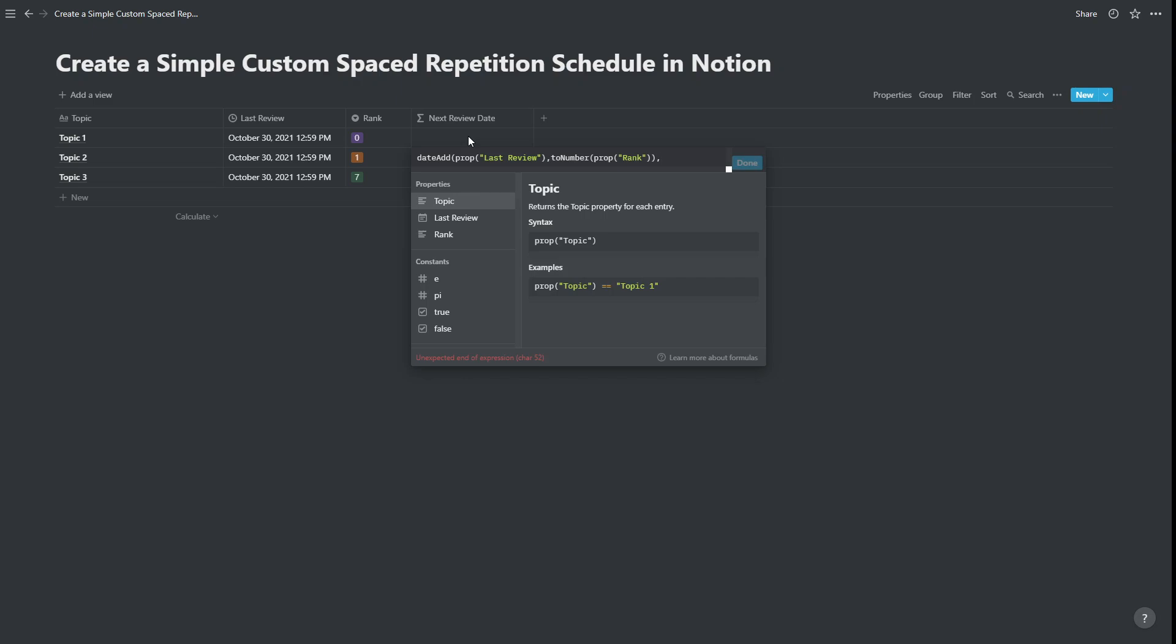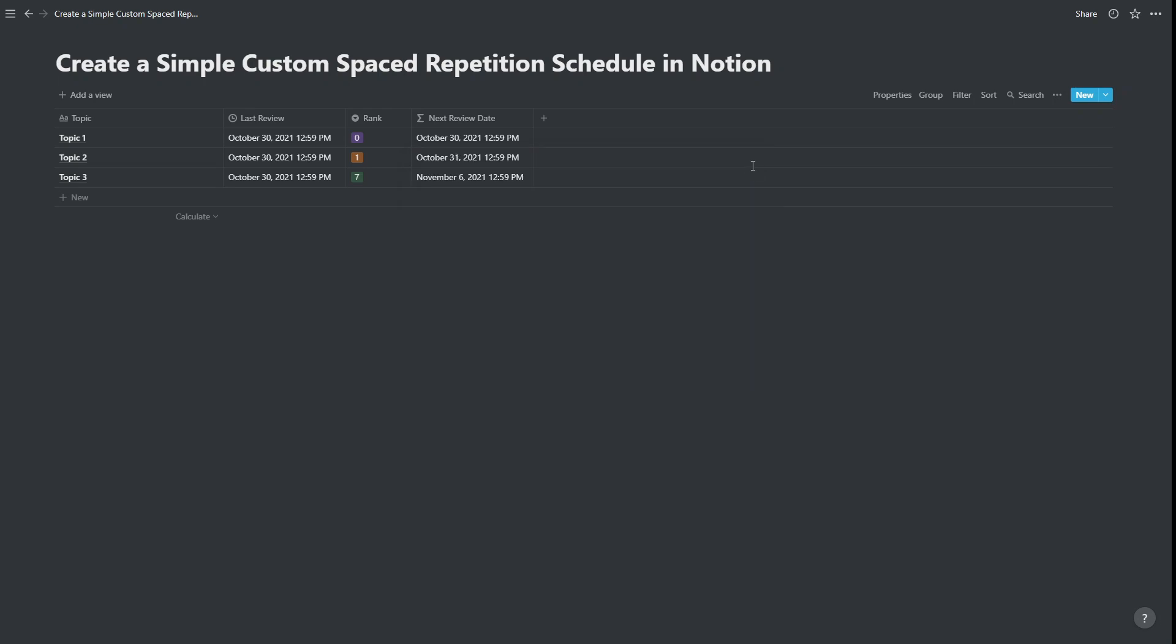And we need to specify that it is days, not months or years or something else. Okay, so we've added basically the last review date to we've added the number of days of whatever that value is in rank. And we press done. And we can see the next review day.